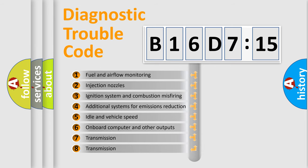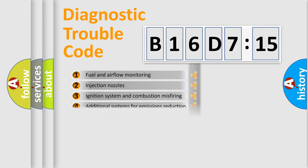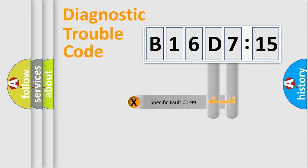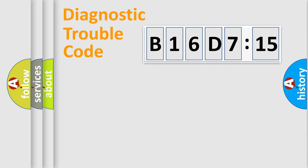The third character specifies a subset of errors. The distribution shown is valid only for the standardized DTC code. Only the last two characters define the specific fault of the group.